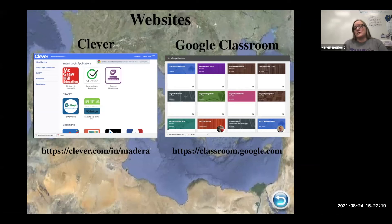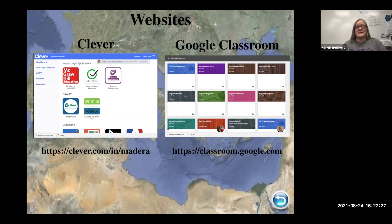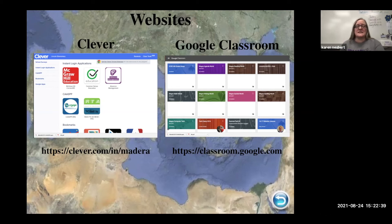Google Classroom is also a lifeline because that's where teachers assign the workload and due dates. You can quickly check whether your child has completed their work, see due dates, and keep track of extended assignments. These two platforms on their Chromebooks are going to be very important.